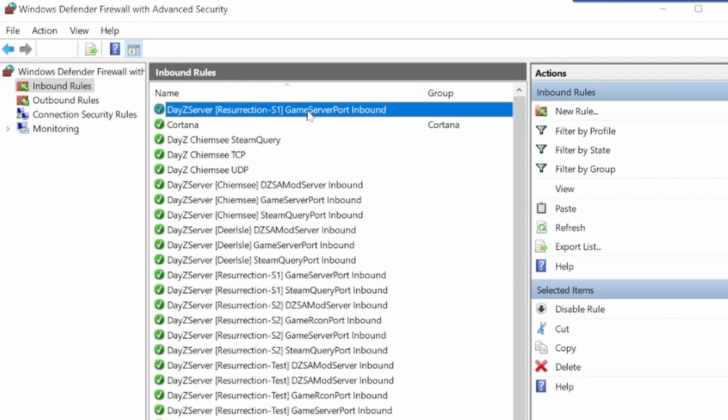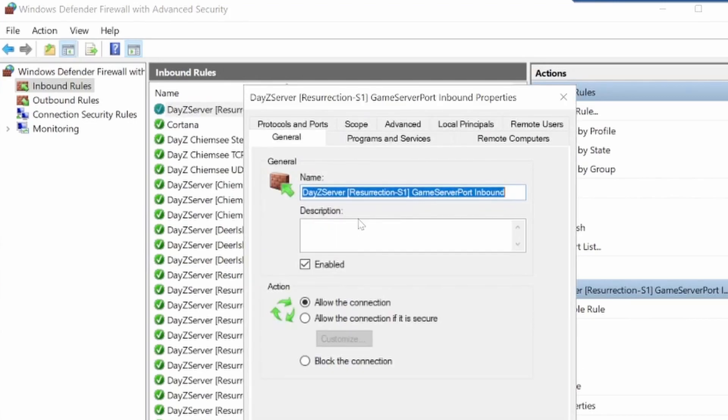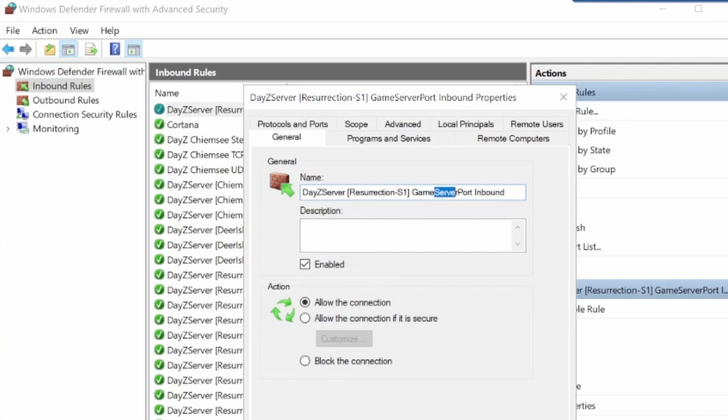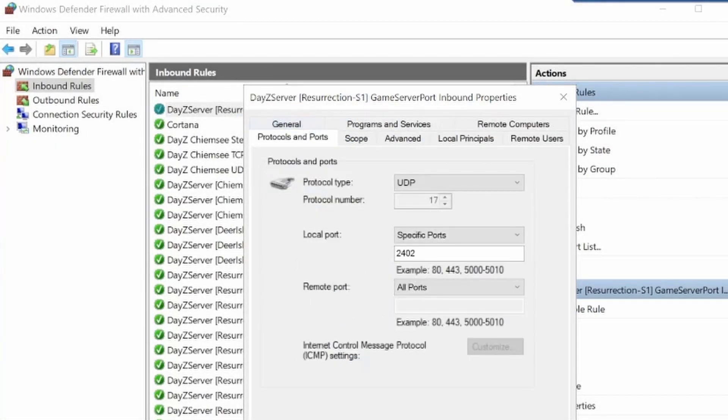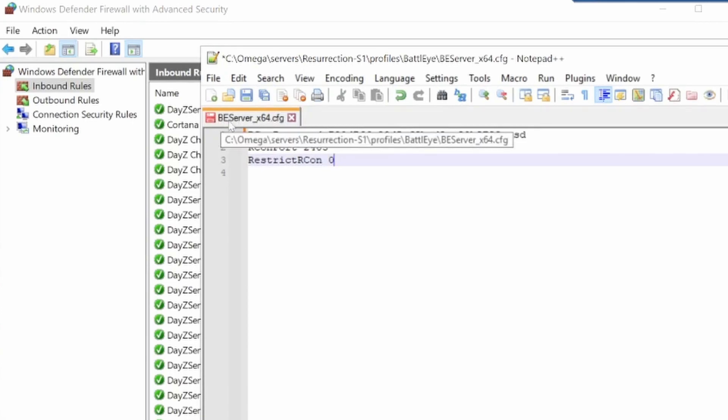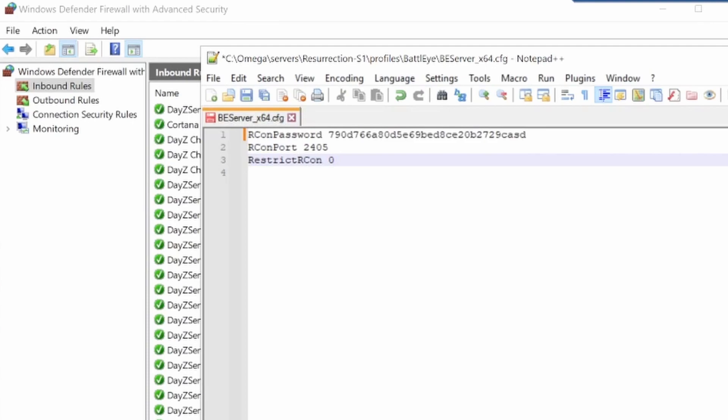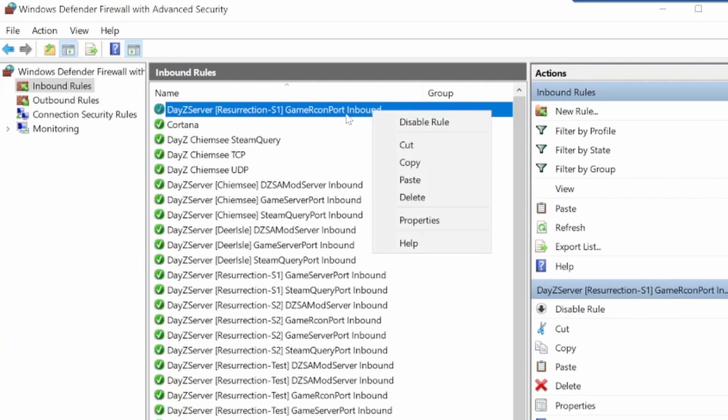Click on that one, then right click and go to properties. Rename it to game archon port inbound so everything is the same. Click on protocols and ports and change it to those three numbers above what our game port was, which is 2405 from the archon port in our BE server config. Save it and our port will be ready to go.